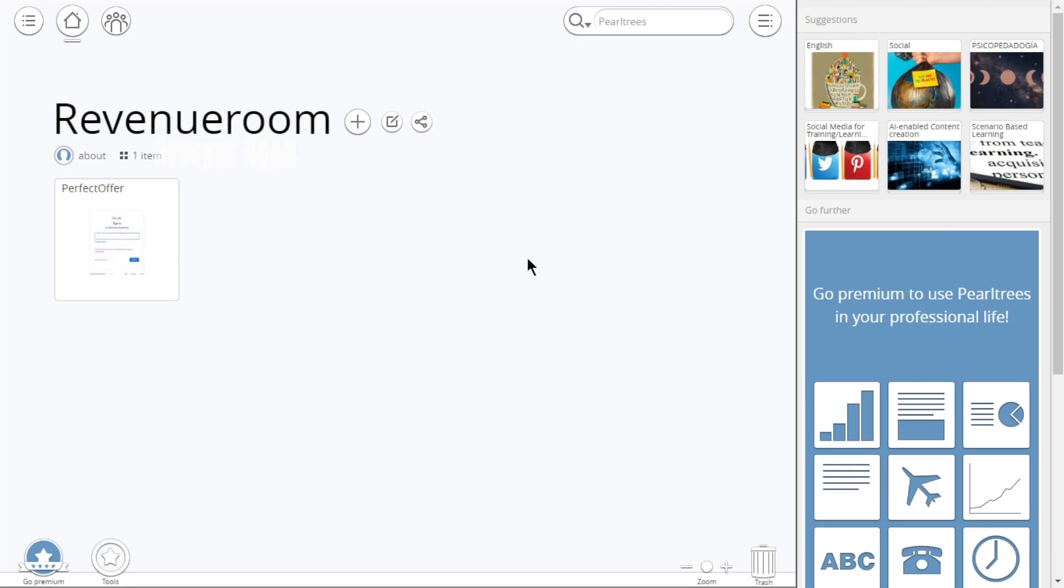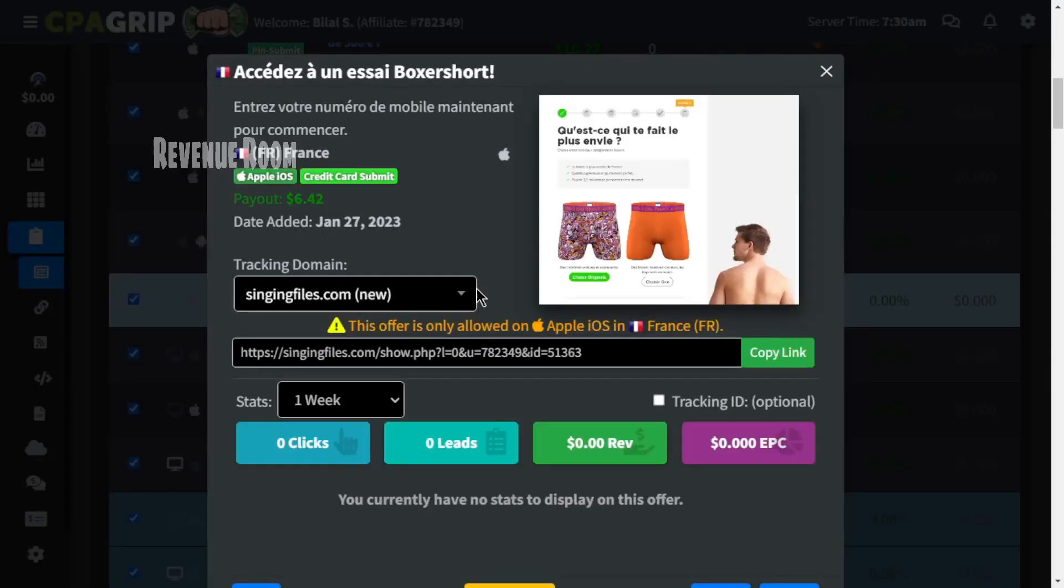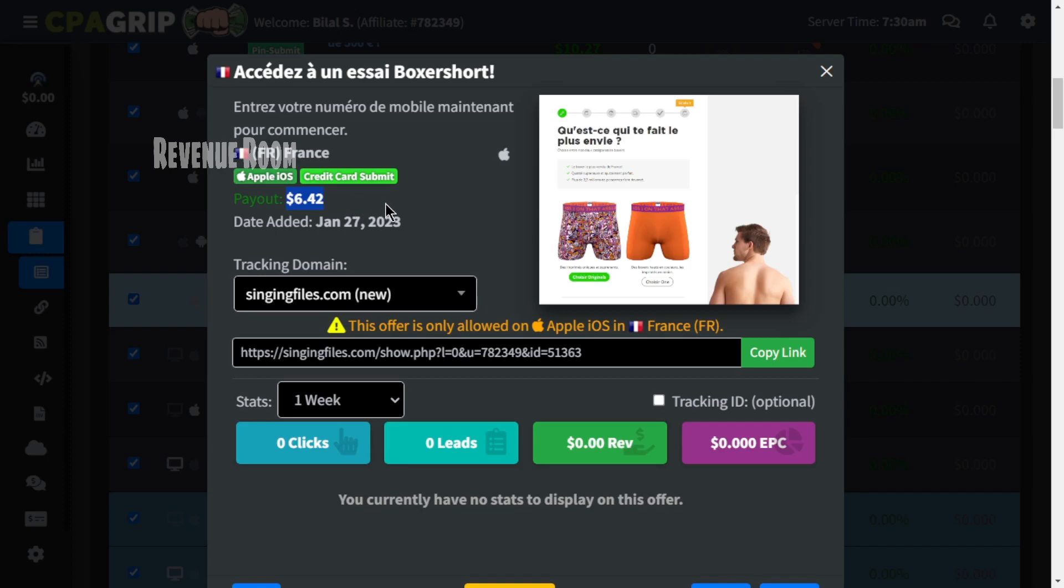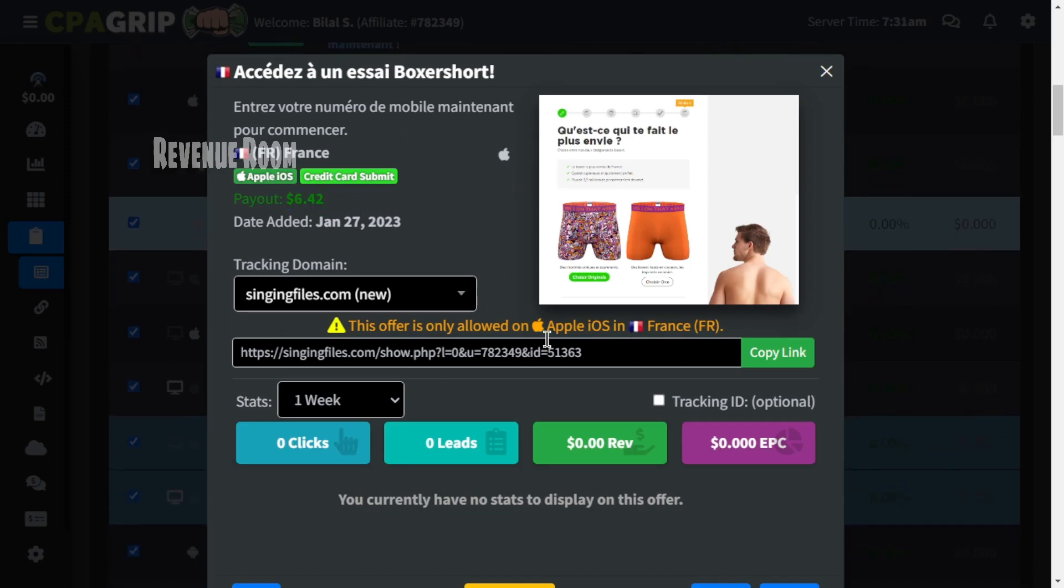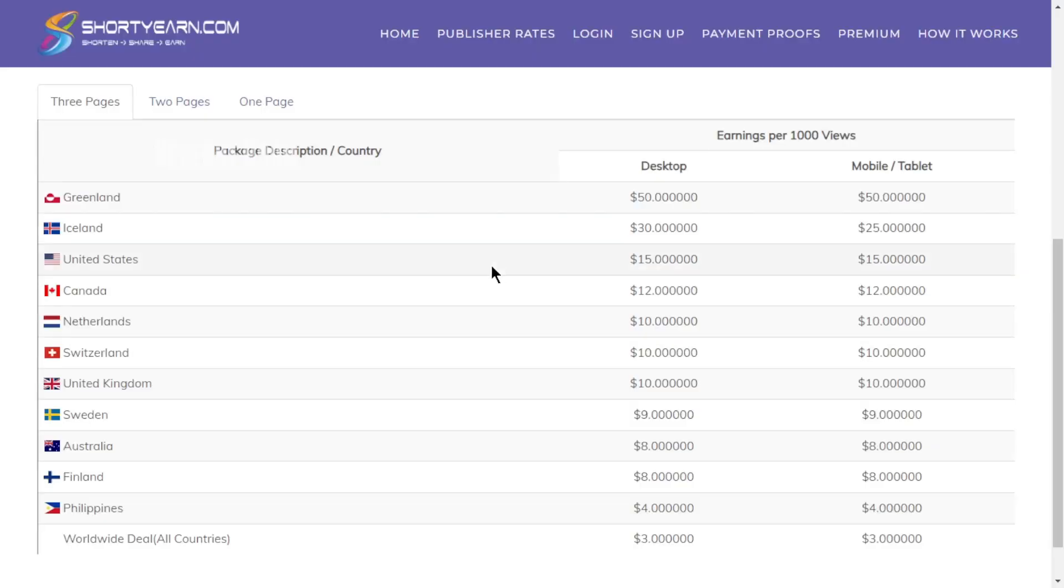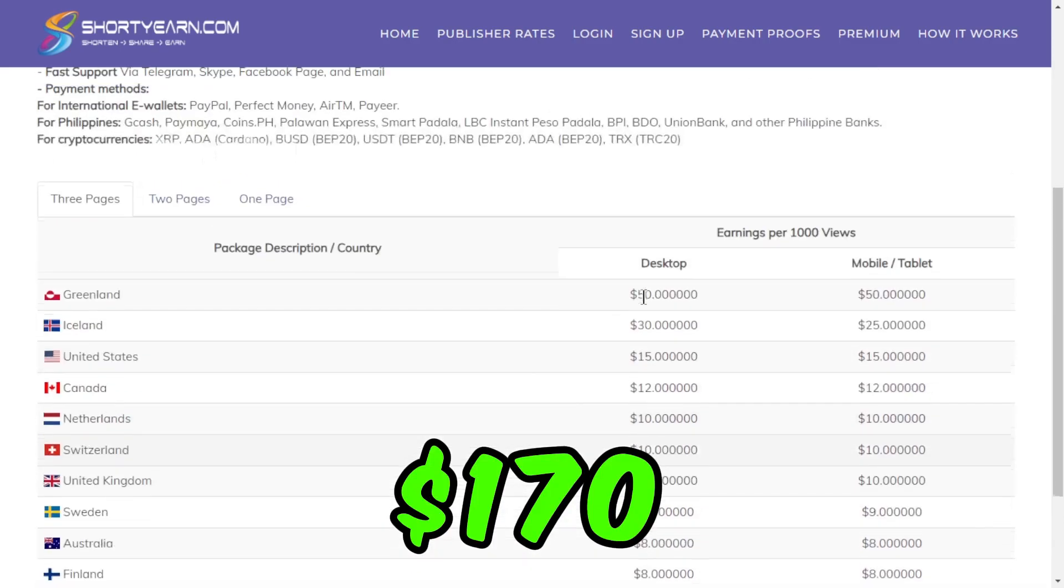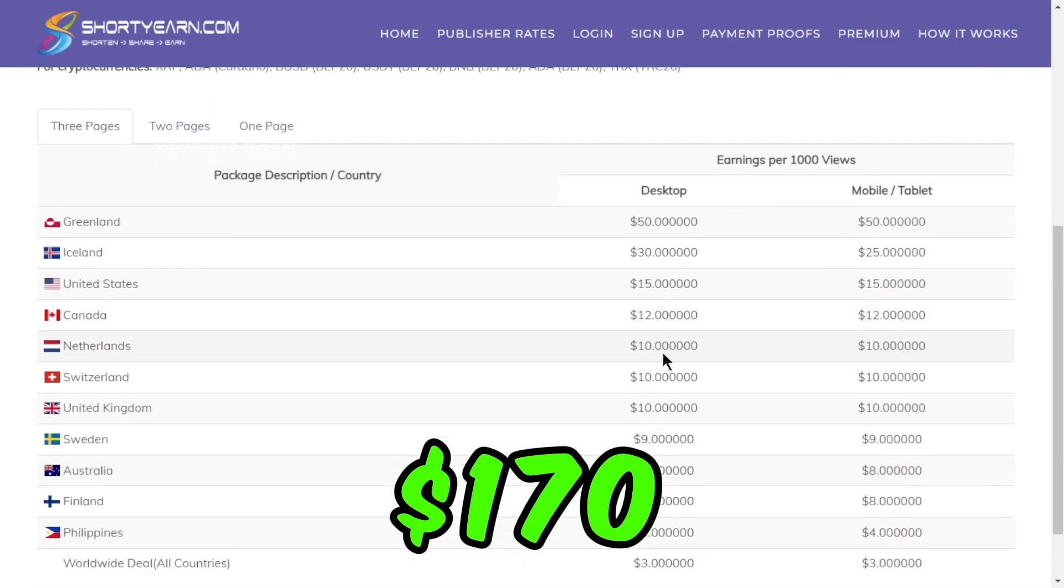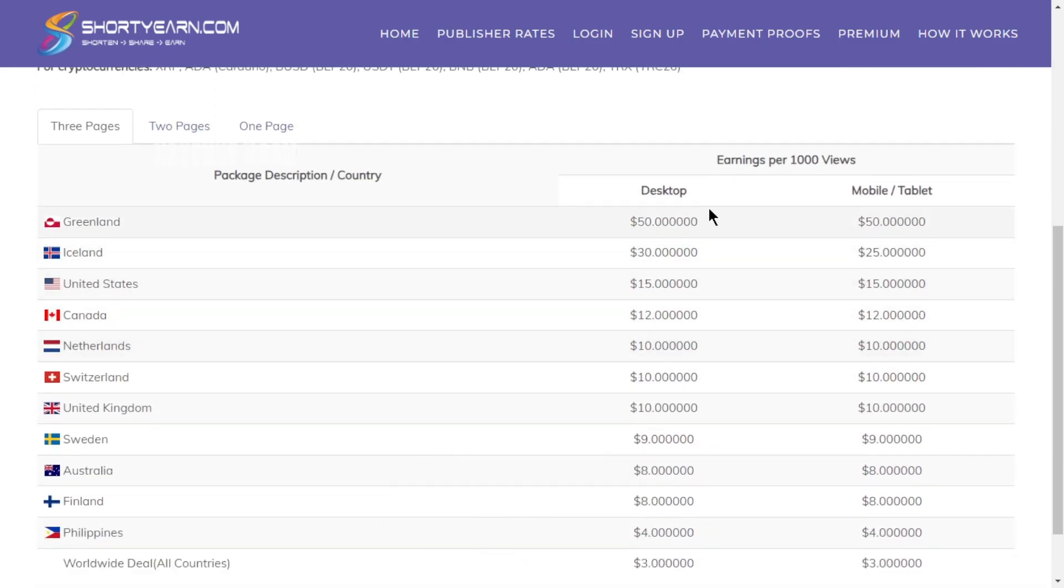You'll notice that your website has been successfully added to the platform. Now, whenever someone comes across this site, they will receive dollars for free and will visit your website. When they register for the offer, you'll earn approximately $6 for each person who signs up. This income encompasses payments from both CPAGrip and ShortYarn.com. In this manner, you have the potential to generate up to $170 daily by utilizing Google Translate.